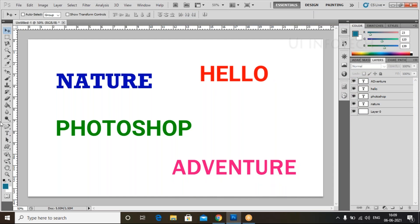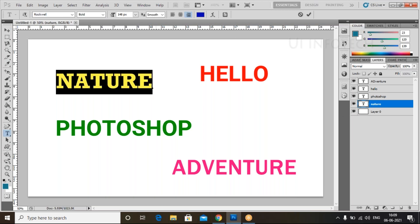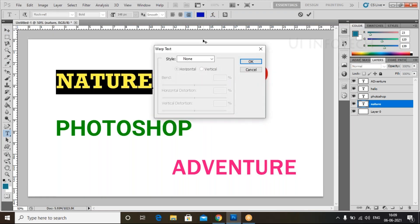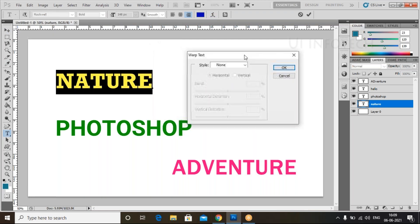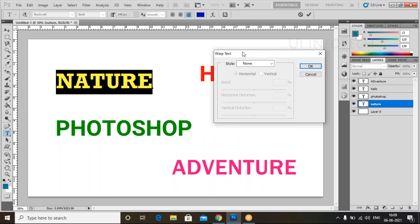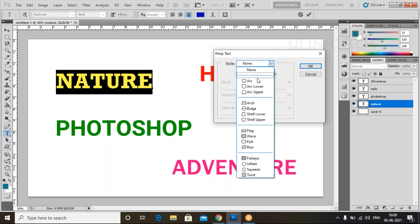Now we have four different paragraphs, four different text layers. Now select the first text. For this one, I can apply some warp here. Click on this one — it will be selected. In the top menu, we have a Warp Text option. Select it — this is warp text.